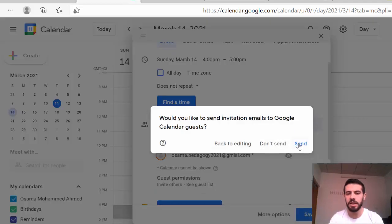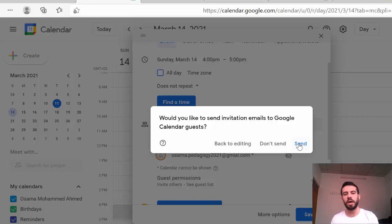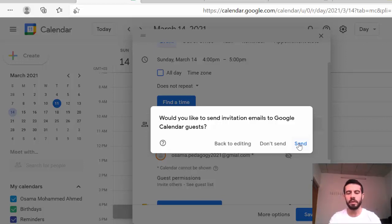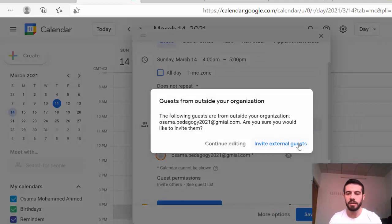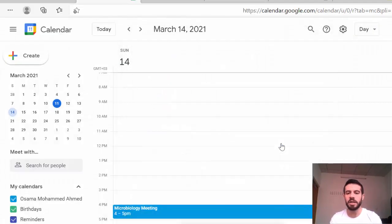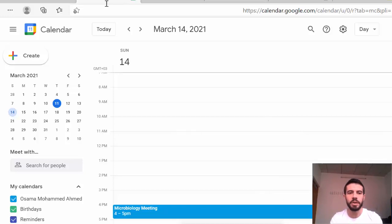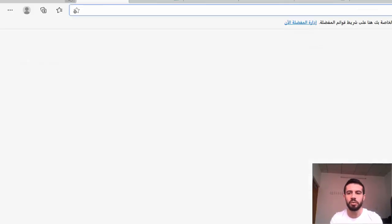After saving, you can send the invitation by email. Anyone you add — for example your colleagues' emails — will receive an invitation to their email. They can open their Gmail account and find the invitation. Click Send to send it out.